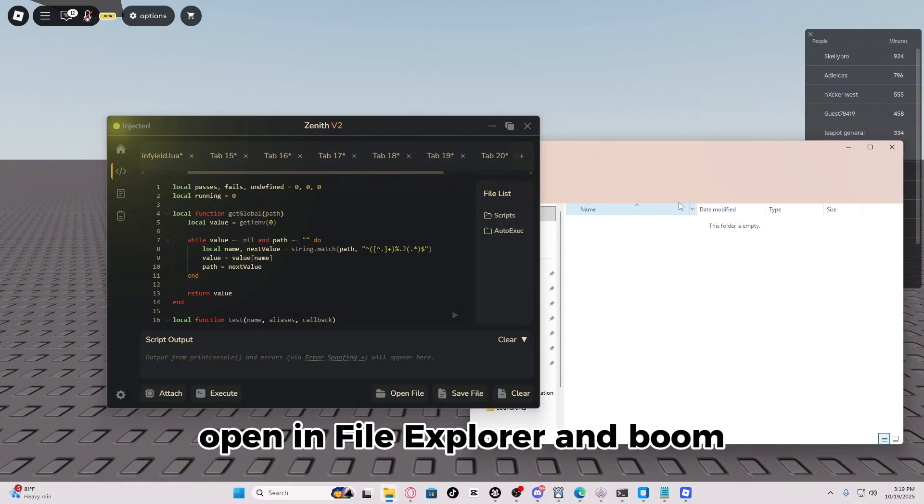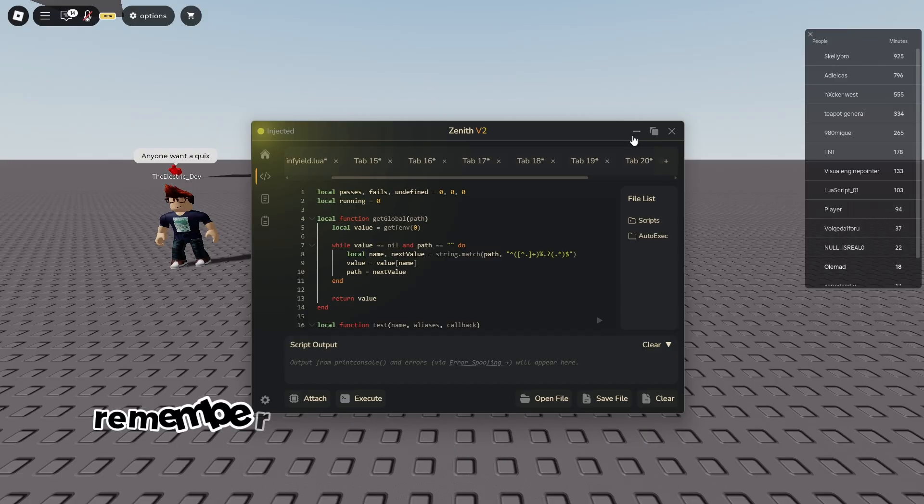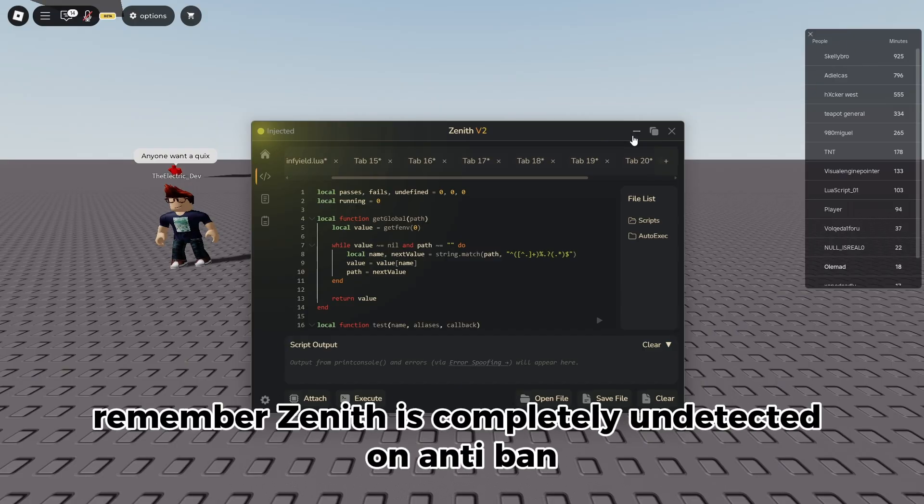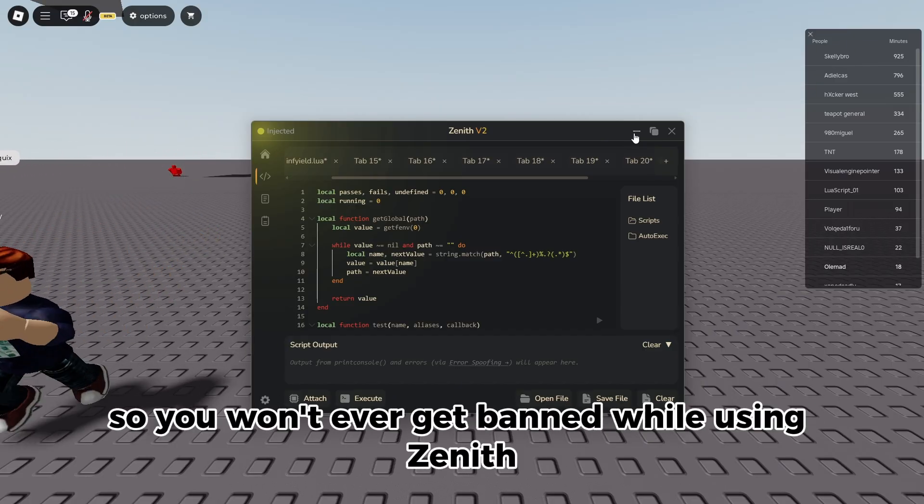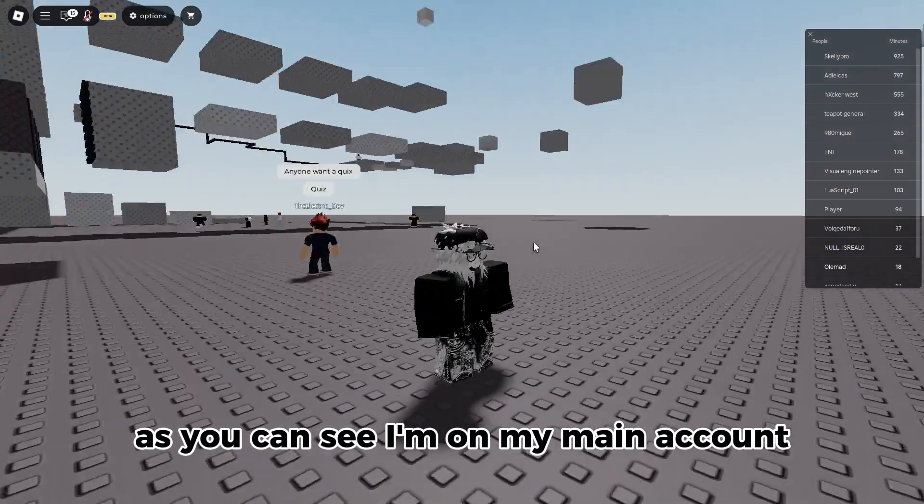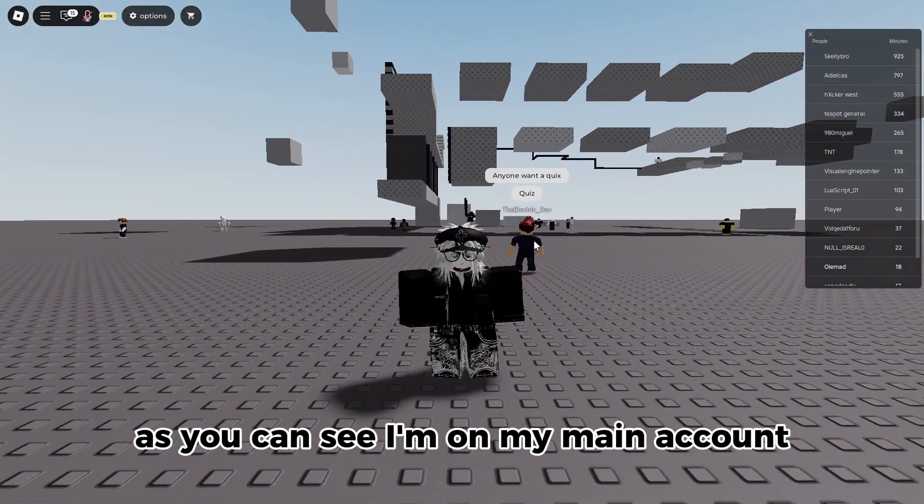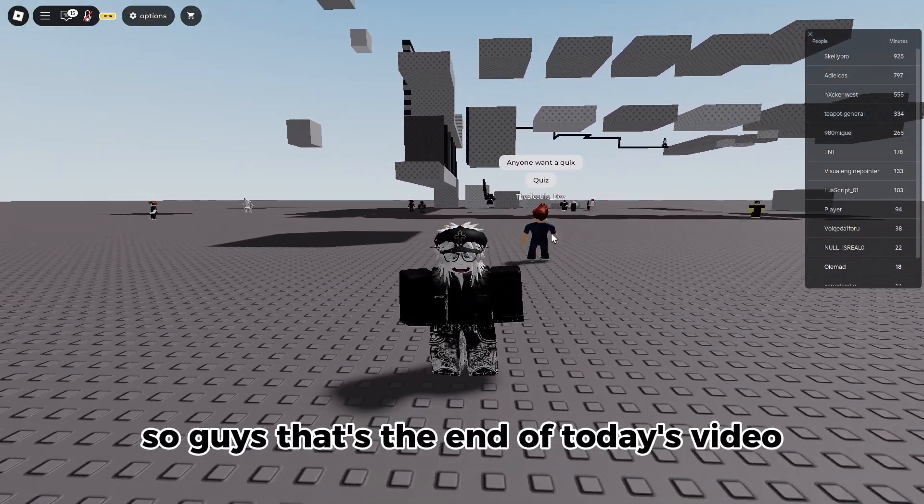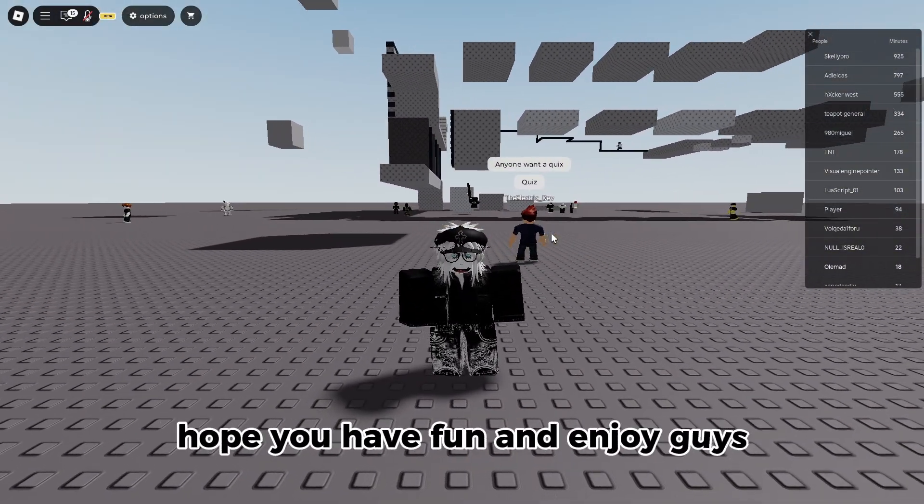Now guys, remember Zenith is completely undetected and anti-banned, so you won't ever get banned while using Zenith. As you can see, I'm on my main account. So guys, that's the end of today's video. Hope you have fun and enjoy.